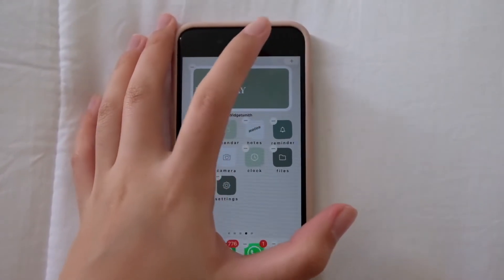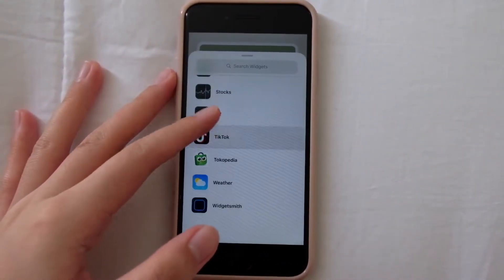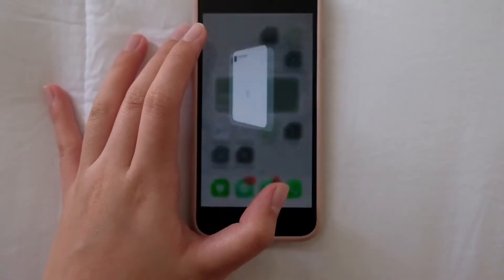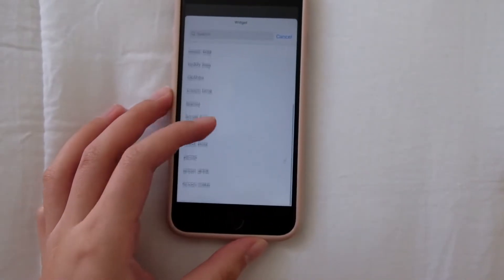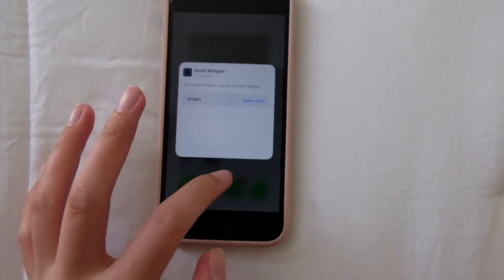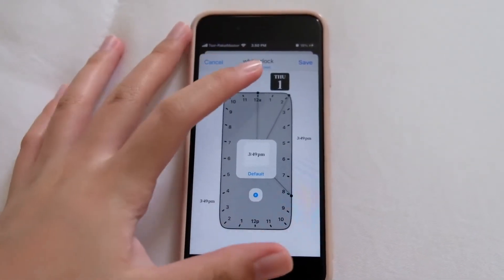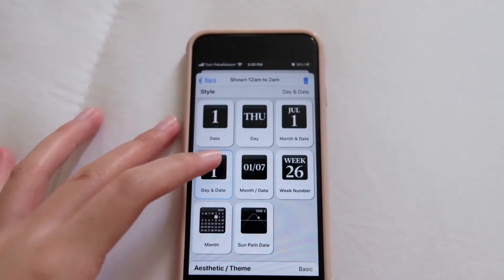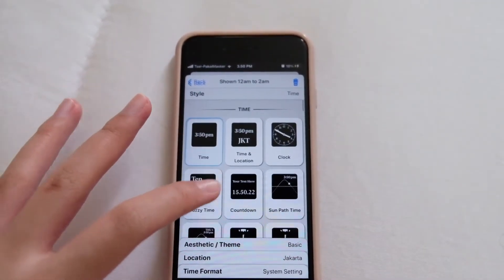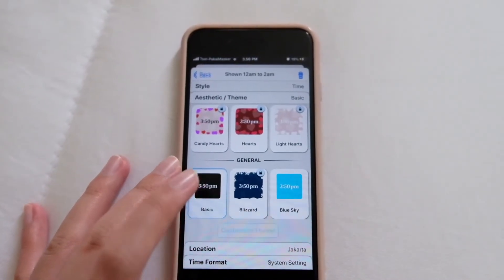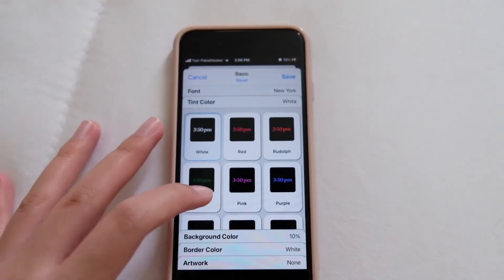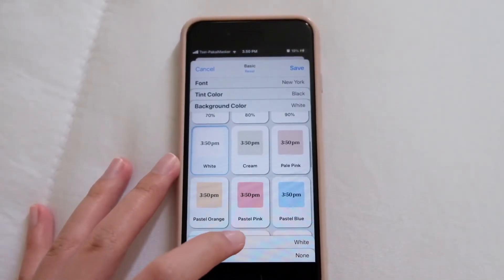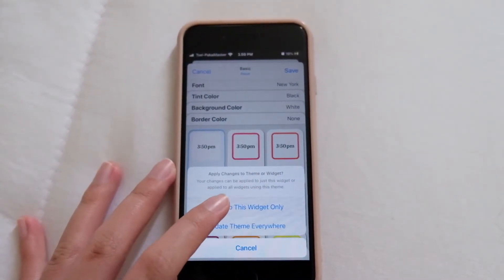Now I'm going to add the widget — maybe I'll use this green drink image. I'm also going to add a white clock widget. For this one, I'm using the Time widget with a customized theme: font New York, tint color black, background color white, border color not set, and apply to this widget only.